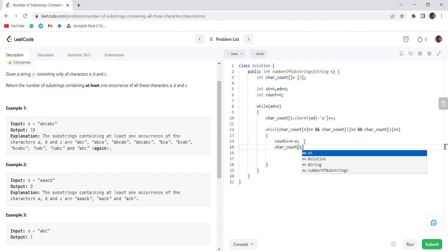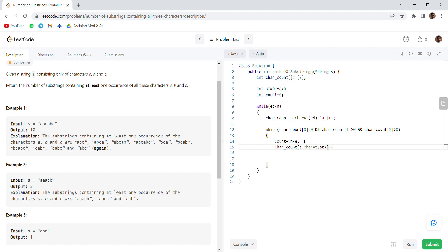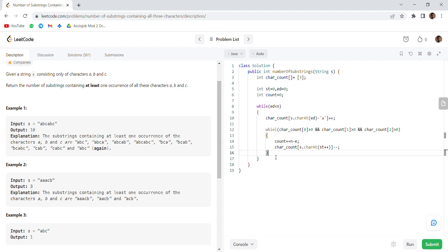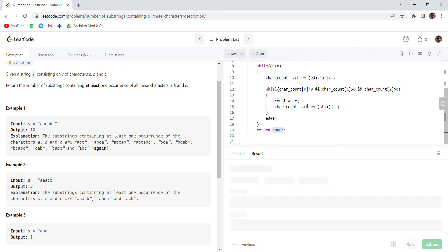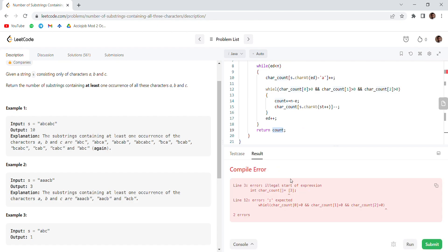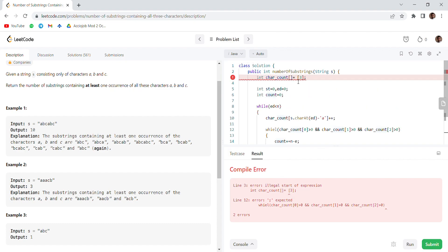We decrement carCounter at the start character minus a, and increment our start pointer on the same line. After that we increment our end pointer, and then return the count.